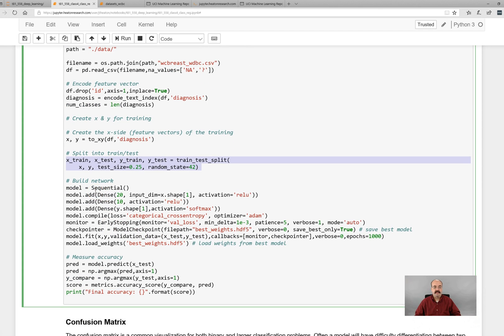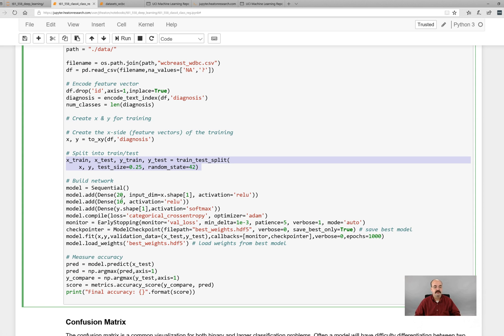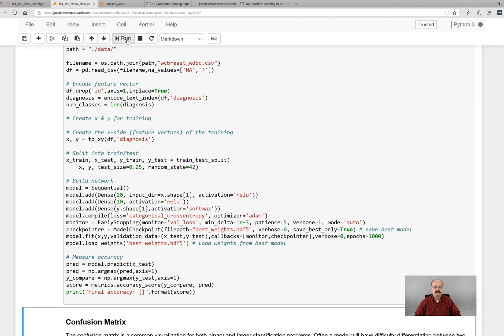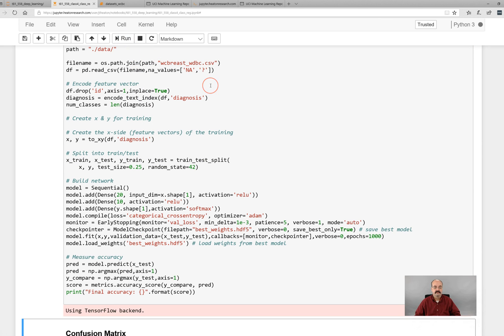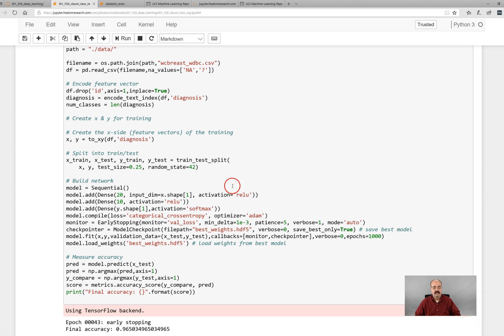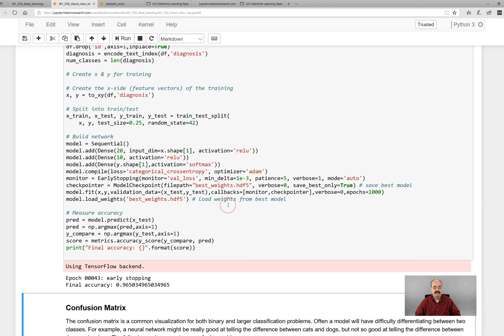We will build a sequential network. First hidden layer will have 20 neurons. Of course there's the input before that and then 10 and then finally it's going to have a shape equal to y which is going to be just one. You typically have just one output neuron on a binary classification neural network and then we measure the accuracy. So let's go ahead and run this. It should do pretty good on the accuracy. It's a relatively simple dataset but it will demonstrate a binary dataset.